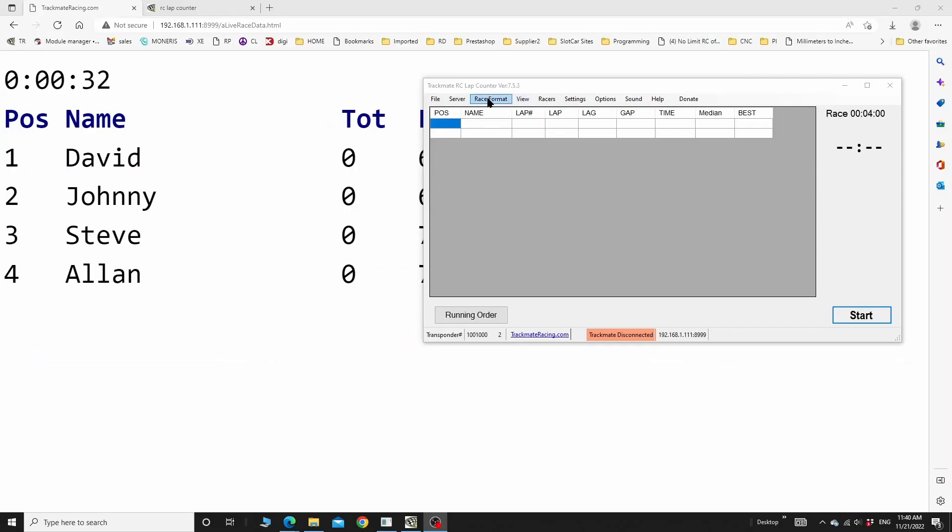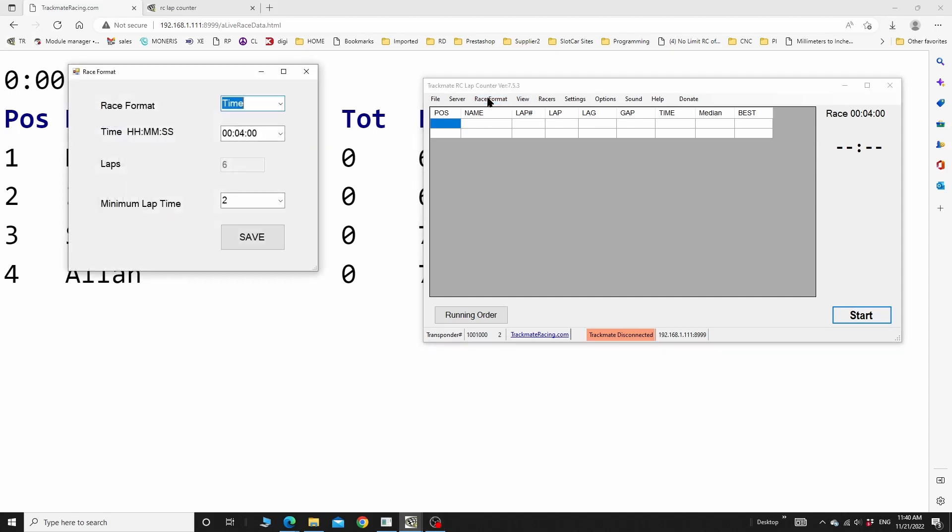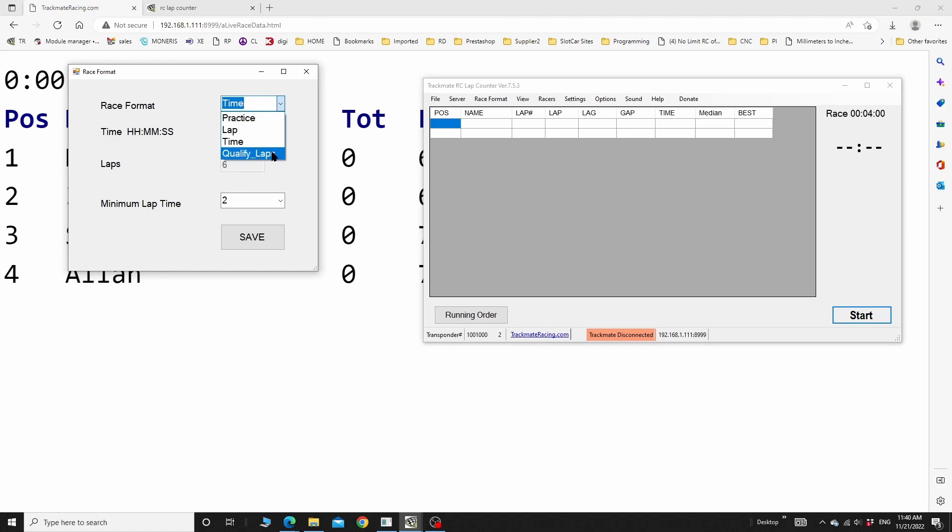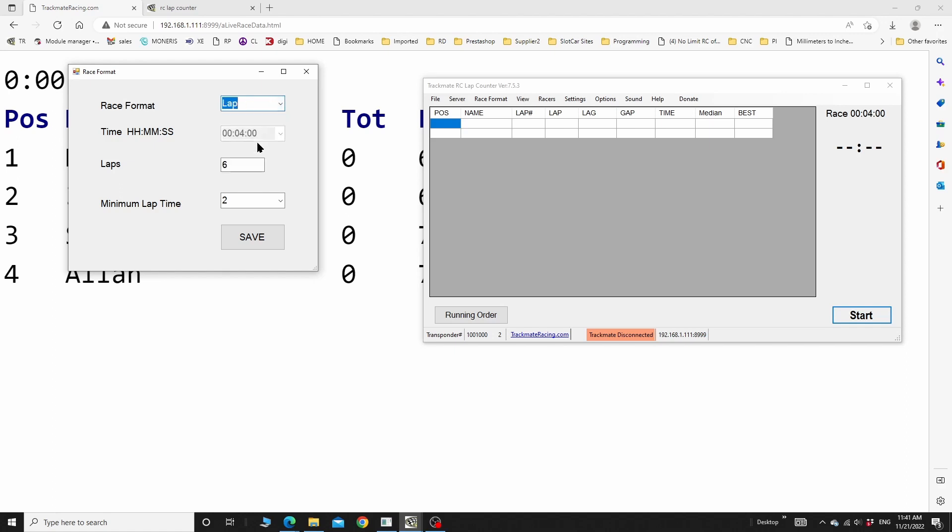There are different race formats in the RC lap counter. You have practice, lap, time, and qualifying laps. If you put on time, we're only concerned with the time. The number of laps here, which is grayed out, has no bearing on a time race.